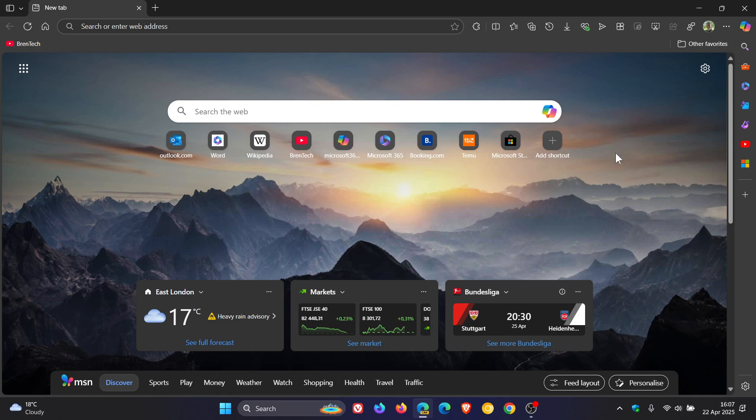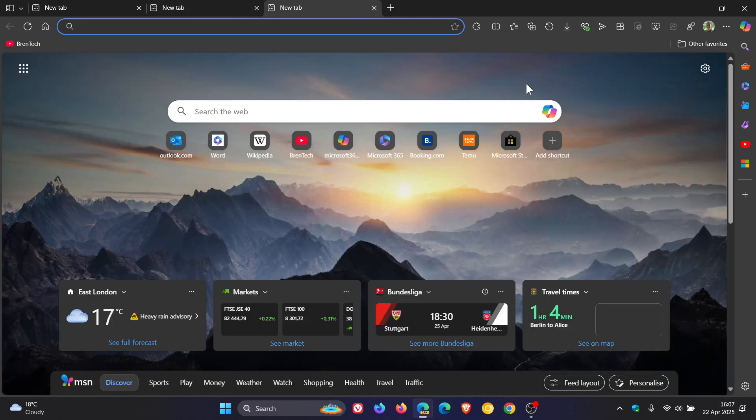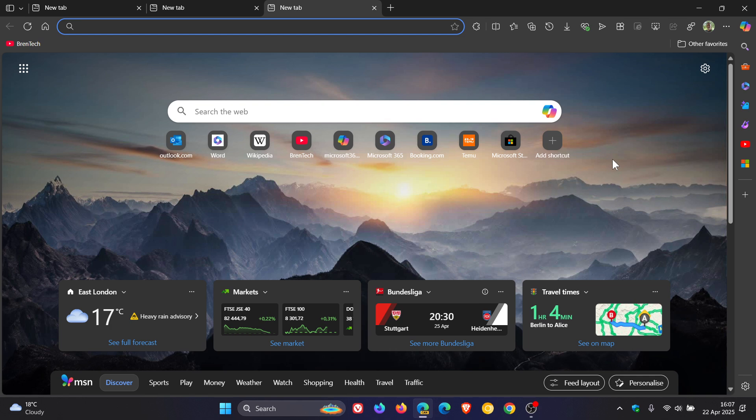Now, the latest iteration is that Microsoft is experimenting with replacing the new tab page in Microsoft Edge with Copilot. This is all according to a couple of experimental flags that have become available in the early preview version of the browser.